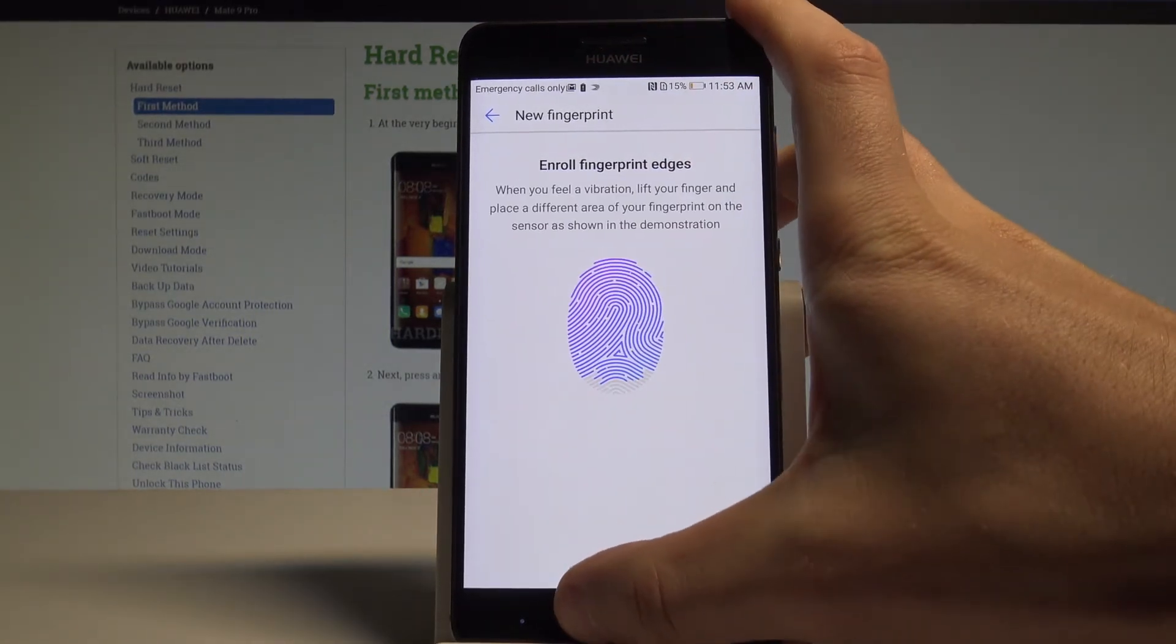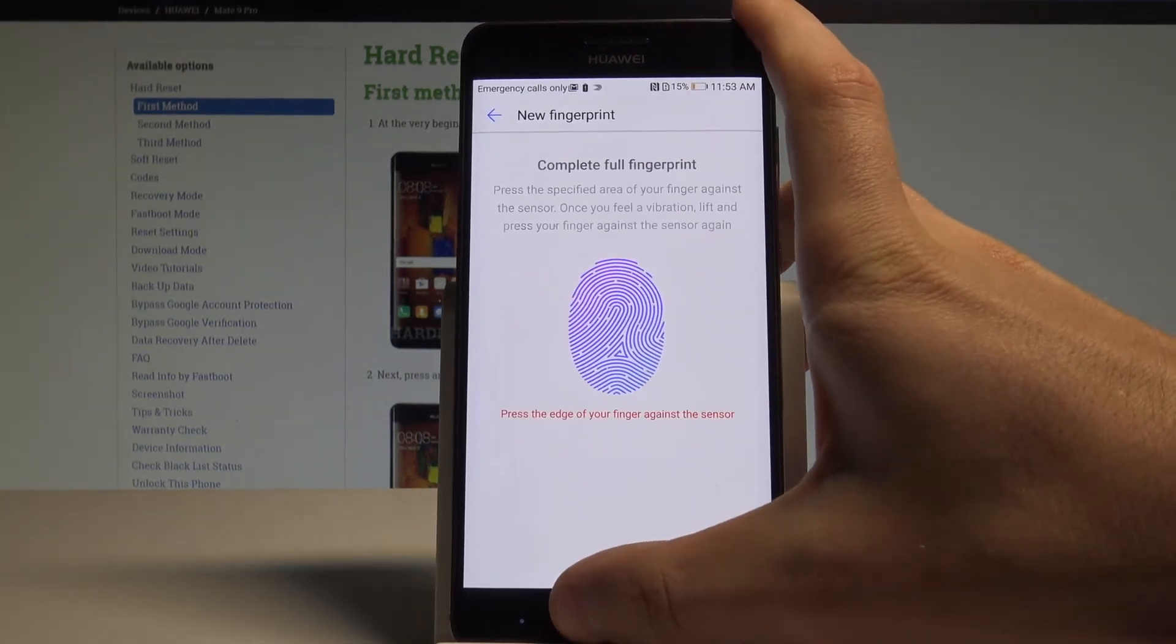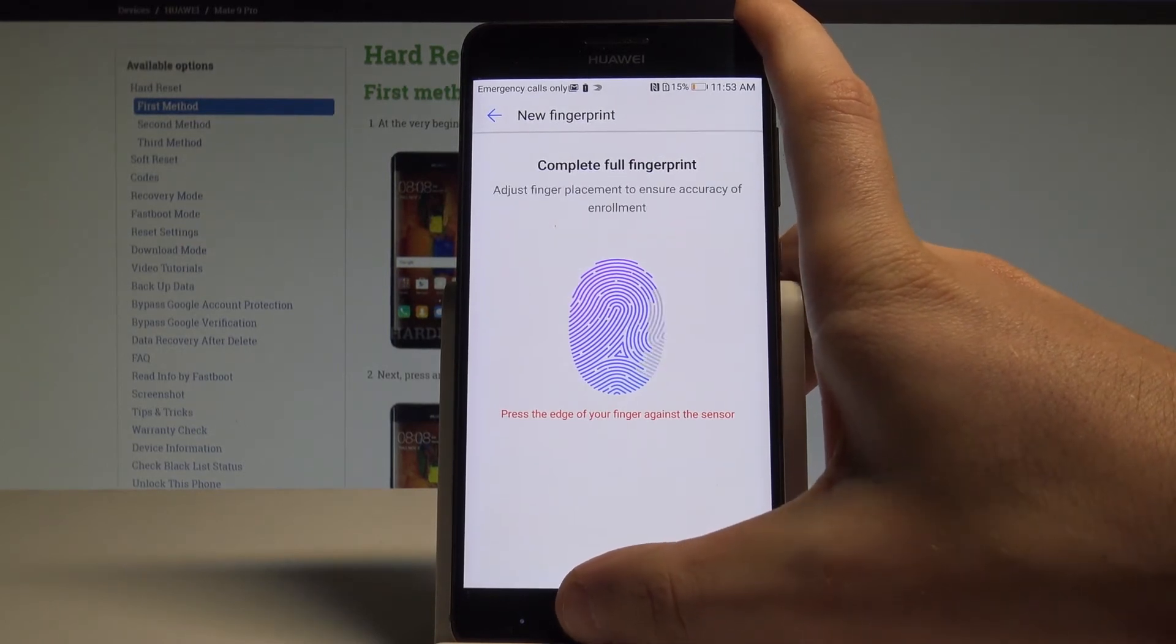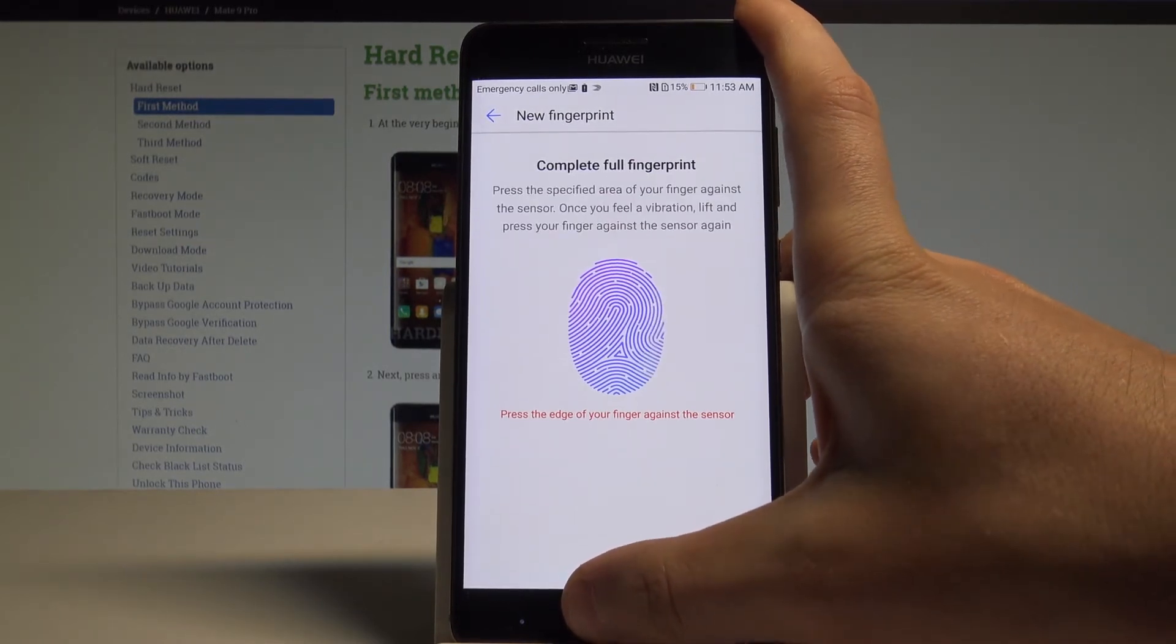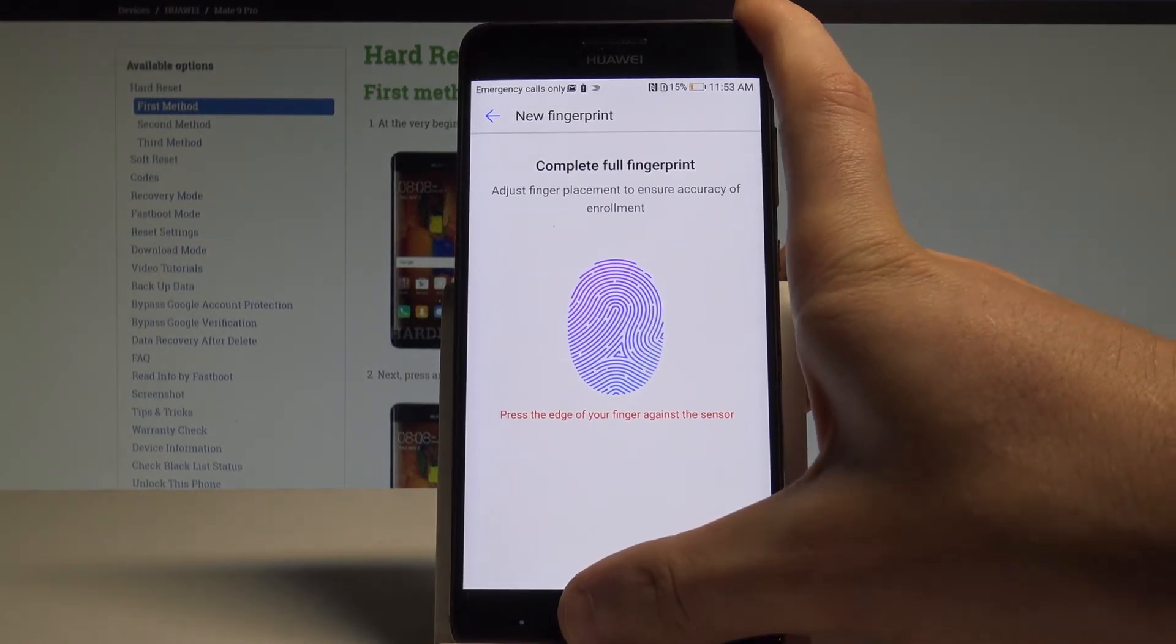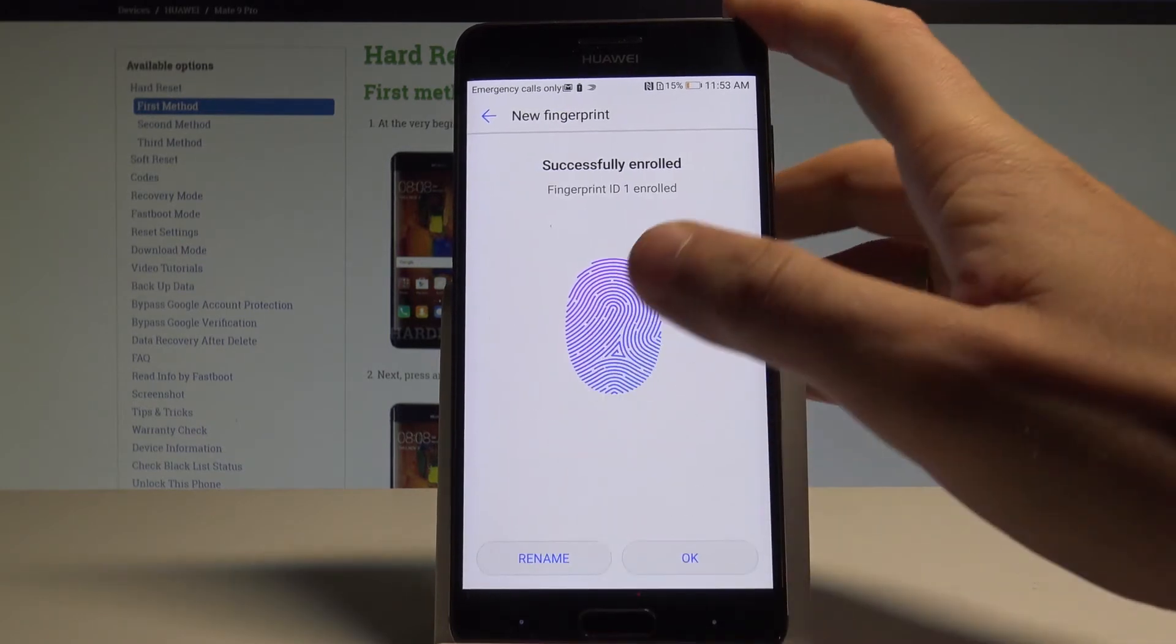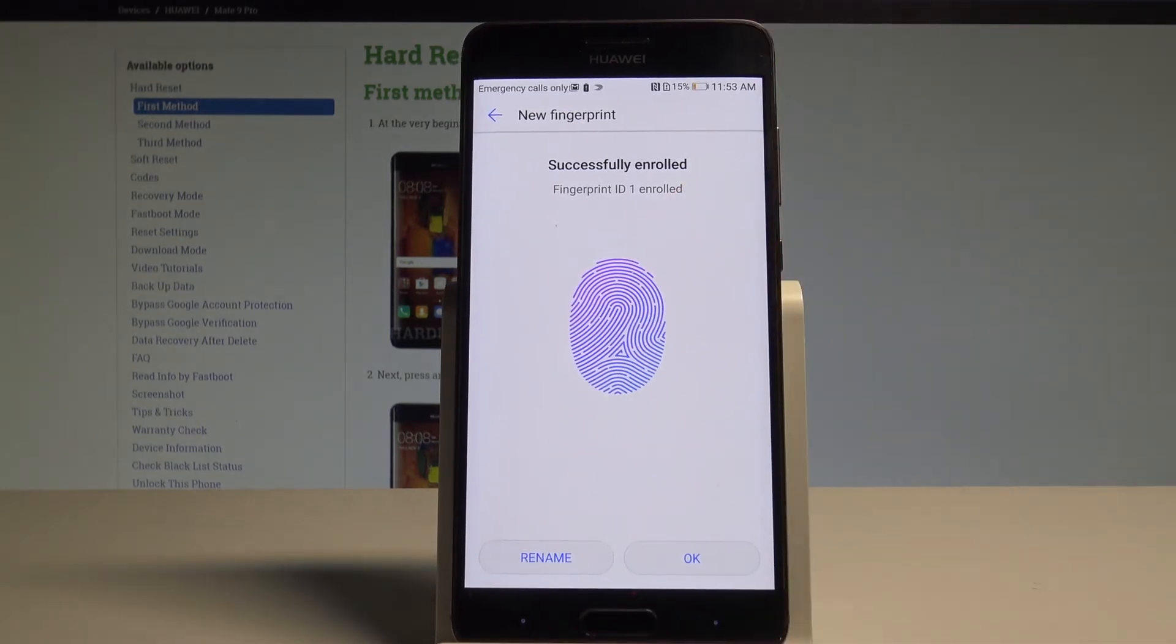Keep tapping. And as you can see you just successfully enrolled your fingerprint.